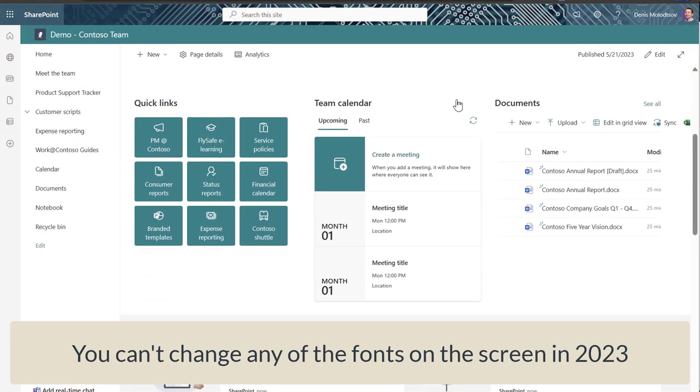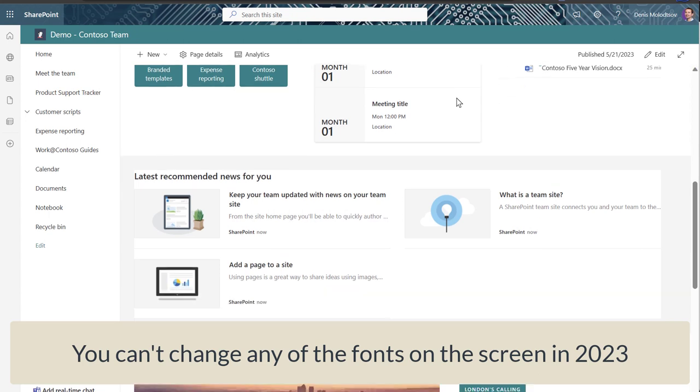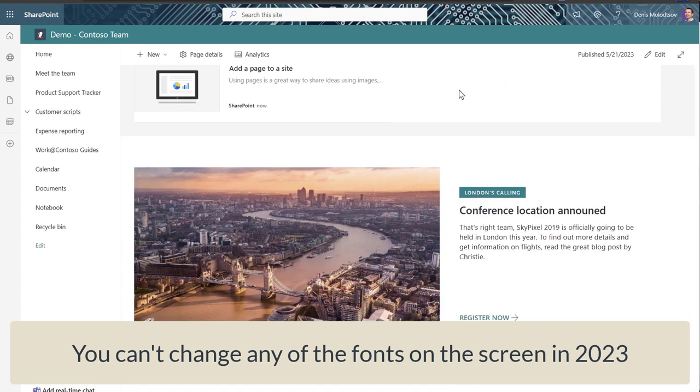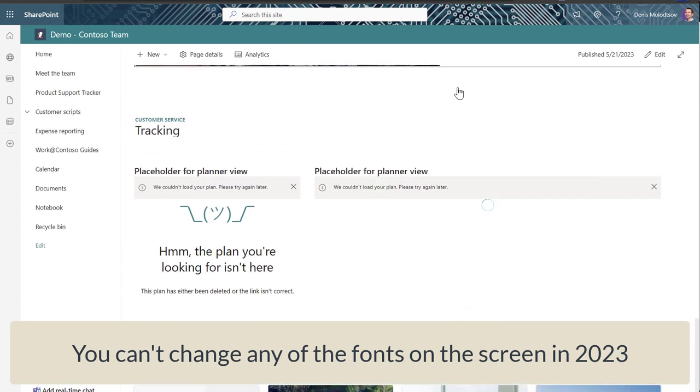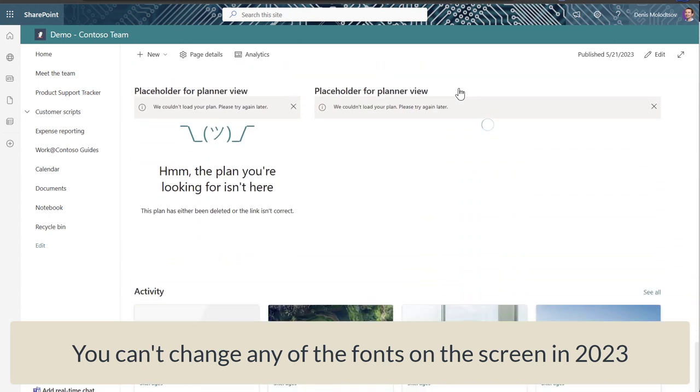And when it comes to fonts, you naturally assume there should be a way to change the font family and size. Alas, there is no official support just yet.